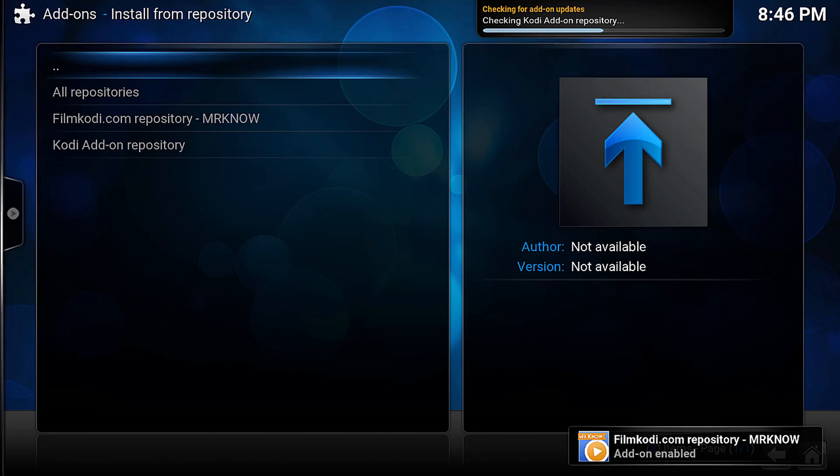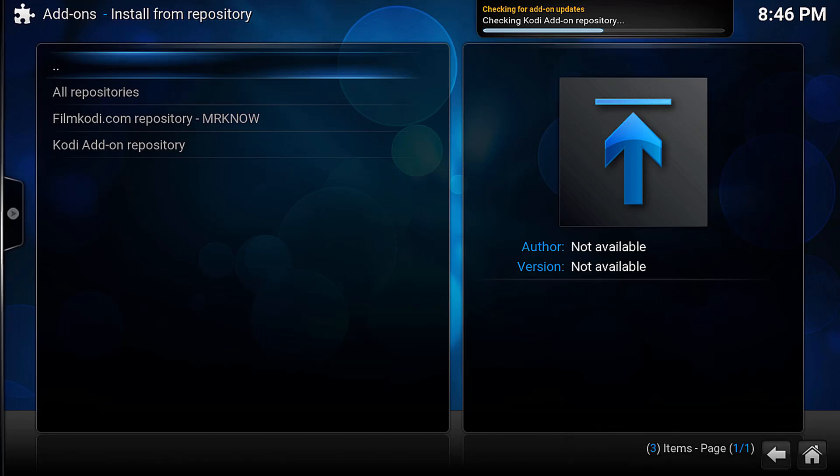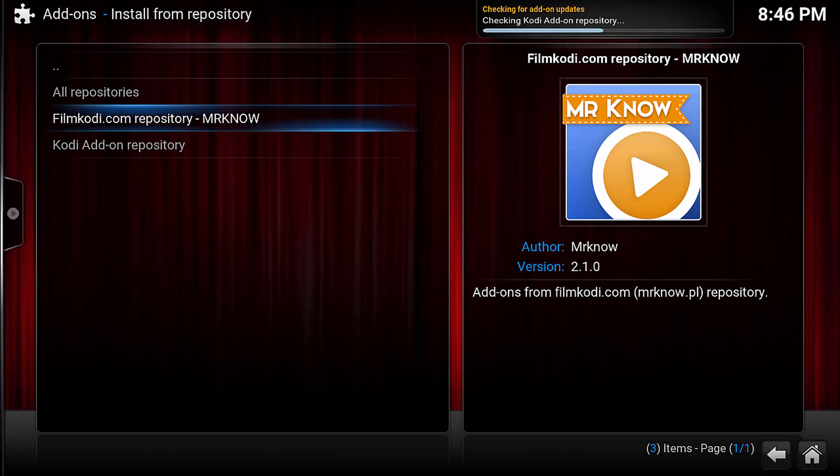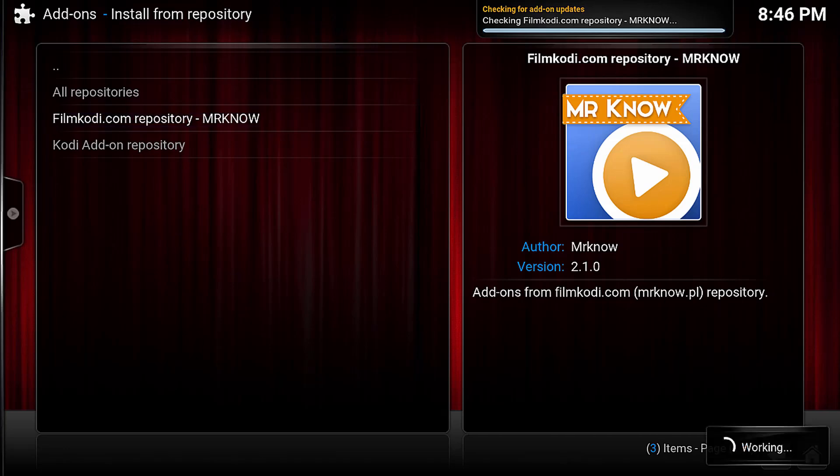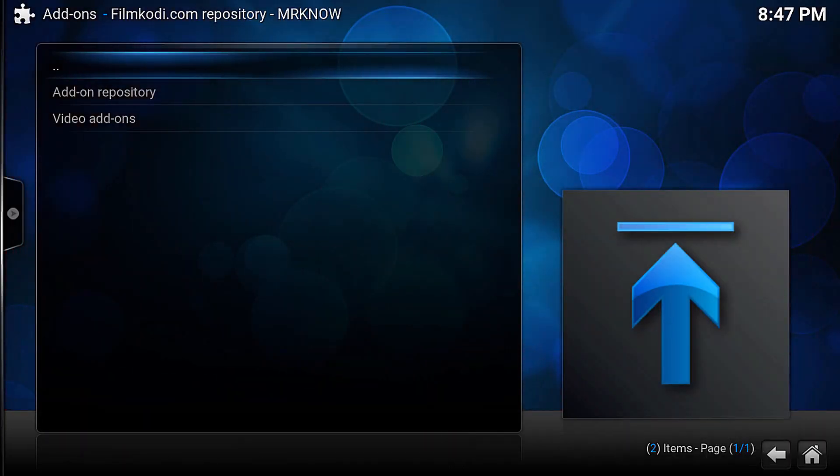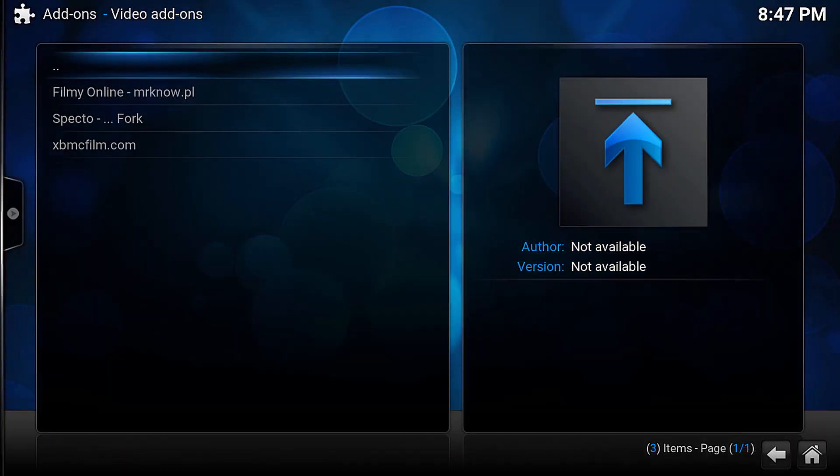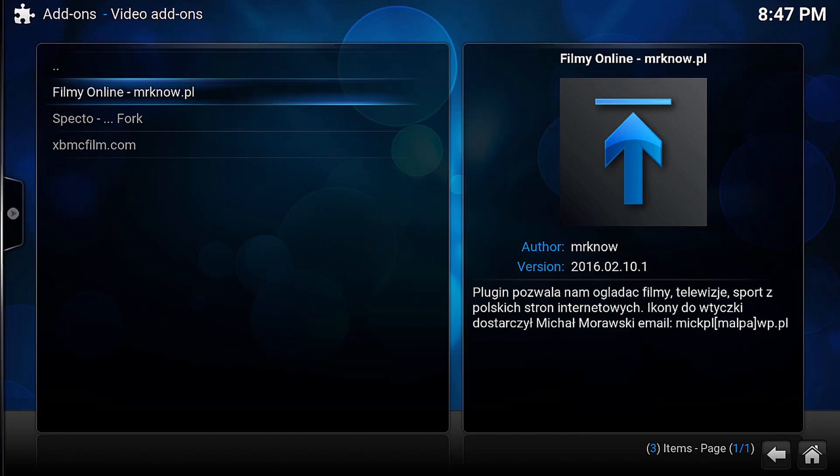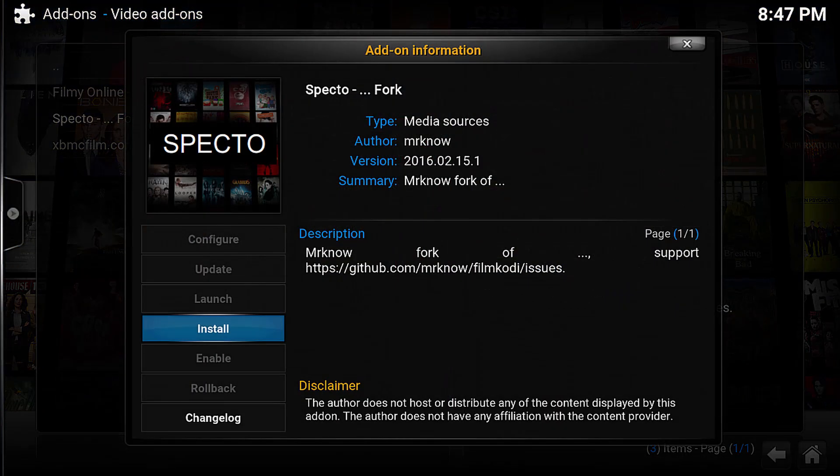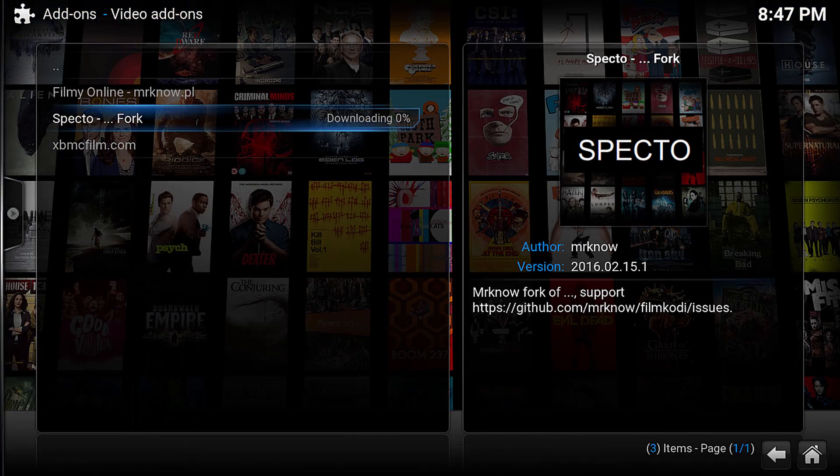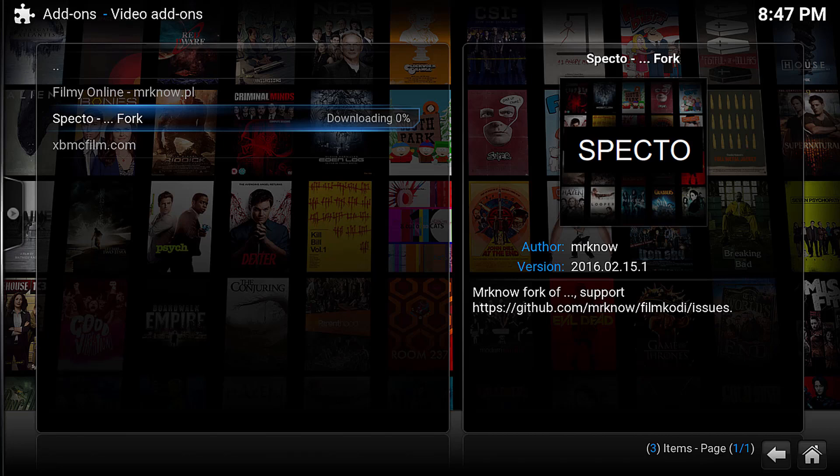If all went well, you should see Filmcody.com Repository Mr. No. Go down and select that, select Video Add-ons, and then select Specto. The next screen should be familiar. Click Install, and await the goodness.